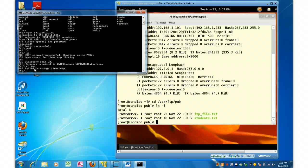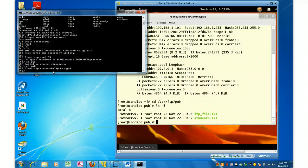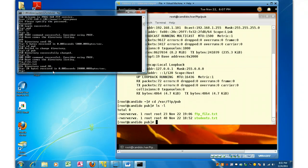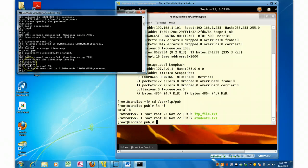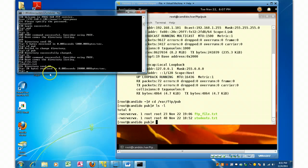Okay. I'm sorry. CD. What am I doing? I want to go into pub, not PWD. And now I'm there. So I do an LS here. So my FTP shows an FTP file dot text and a student dot text. You can see right here. It matches there.